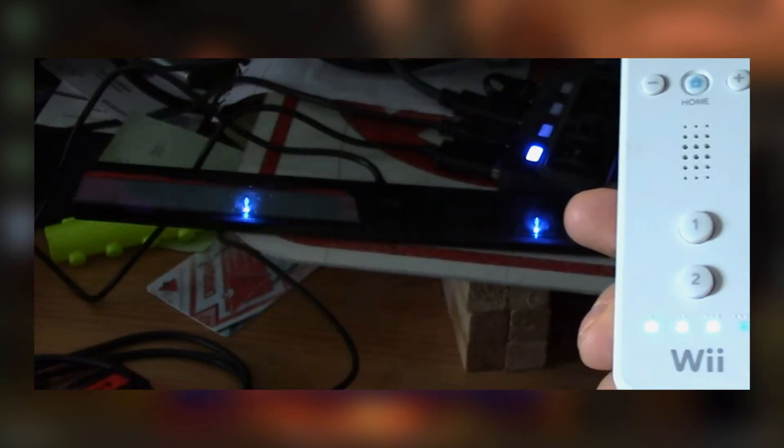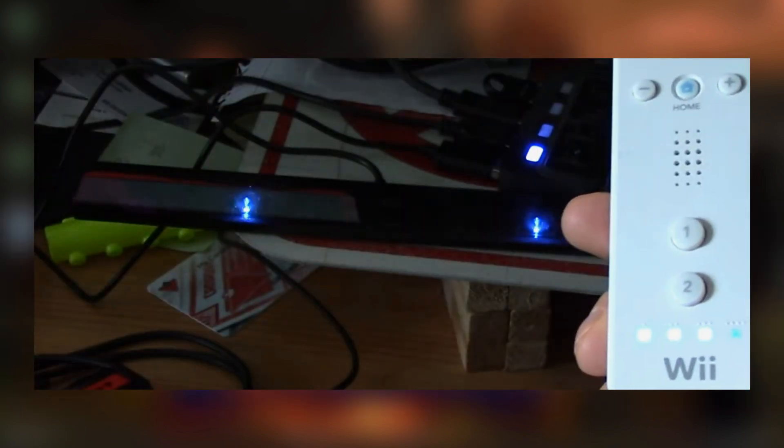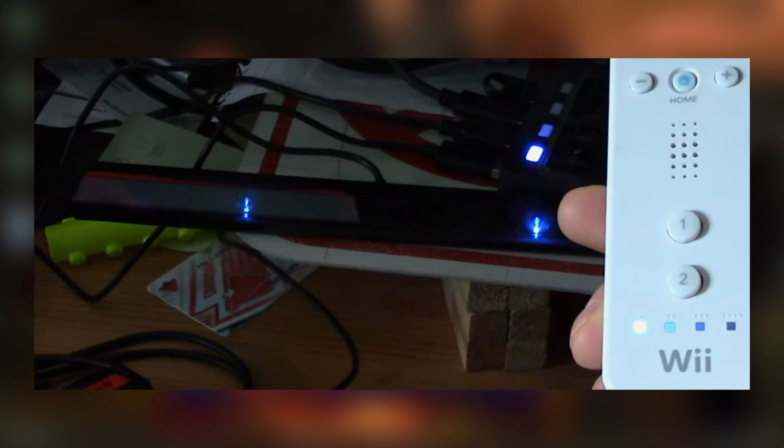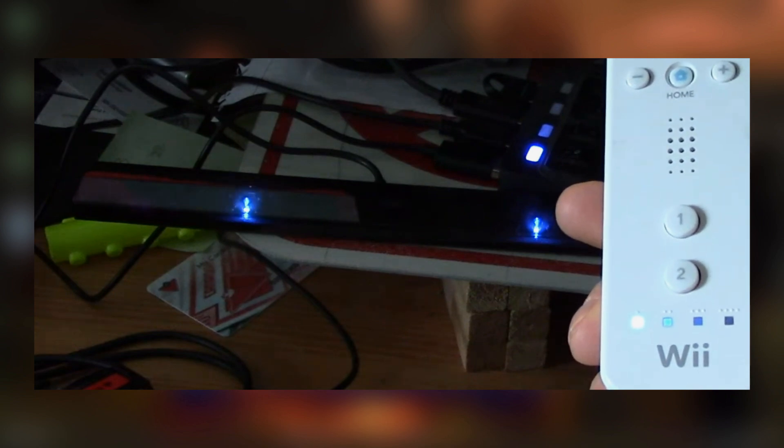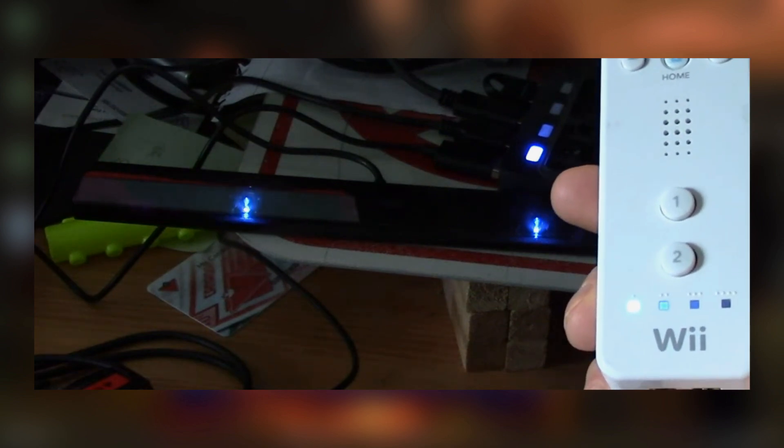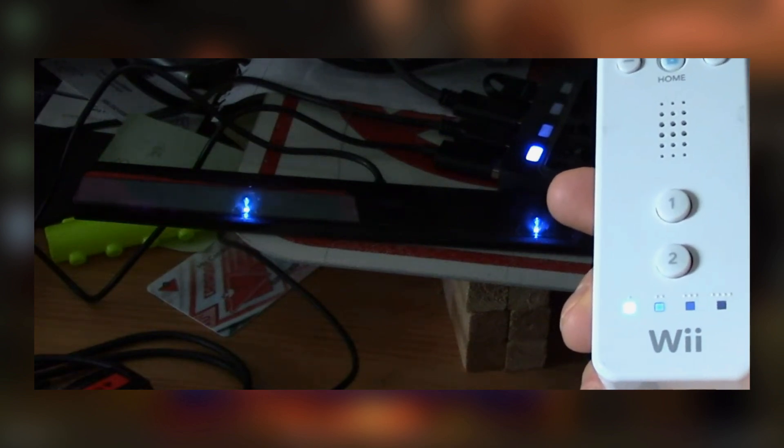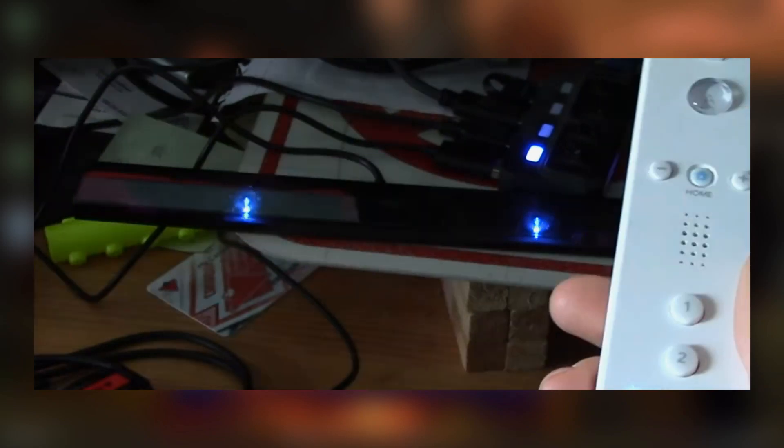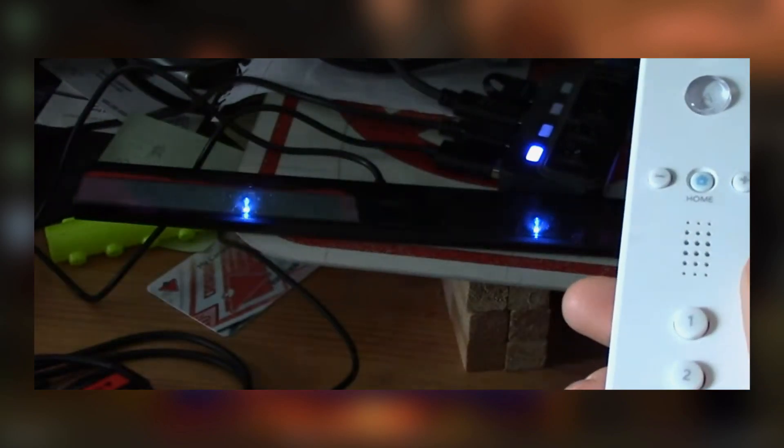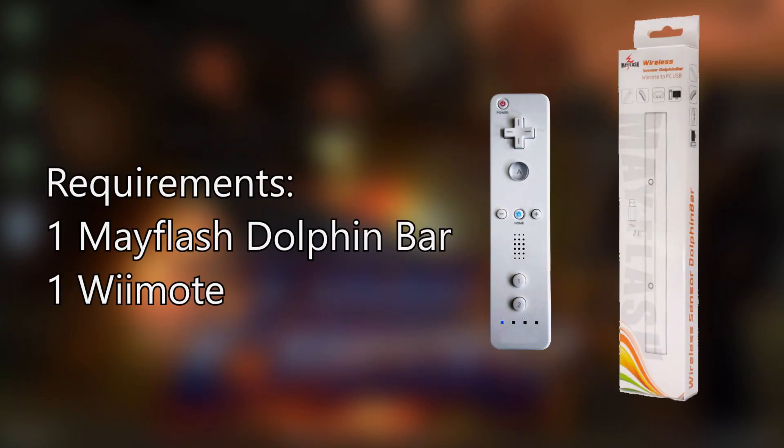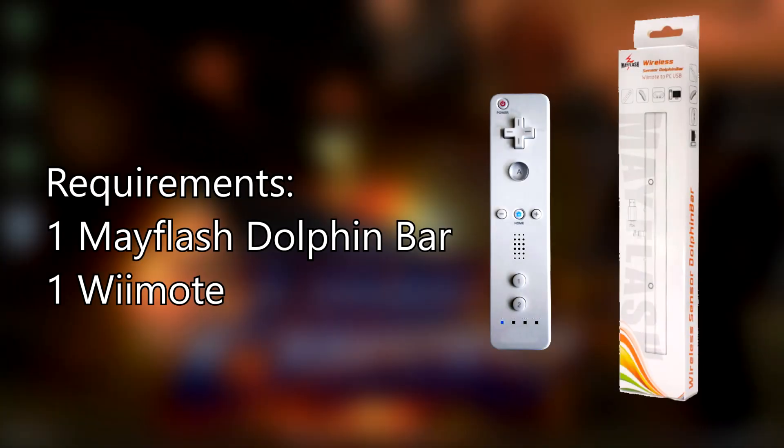Both items will blink but once the Wiimote turns to a solid color, you're good to go. The bar will blink for a little bit longer and then eventually turn solid as well. Now we can continue with the rest of the tutorial.